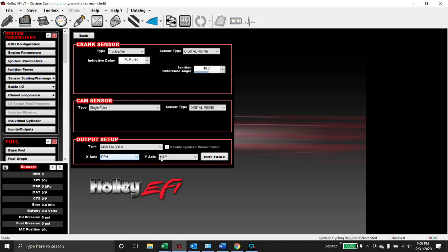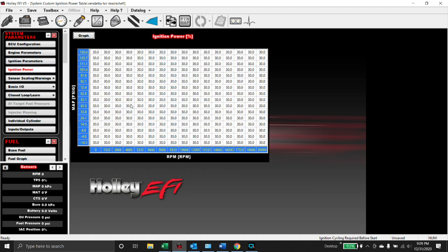We'll use RPM versus MAP. If we go over here now, it's going to look a lot like your dwell table that you had with smart coils or truck coils or whatever you're using. Same concept here: we turn them down when we're driving around town, we turn them up when we're racing.